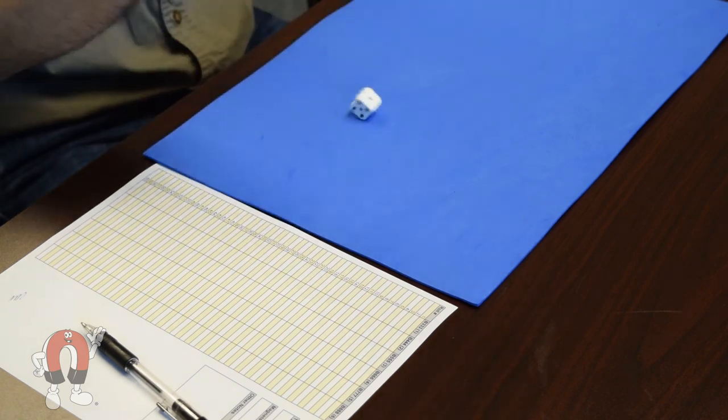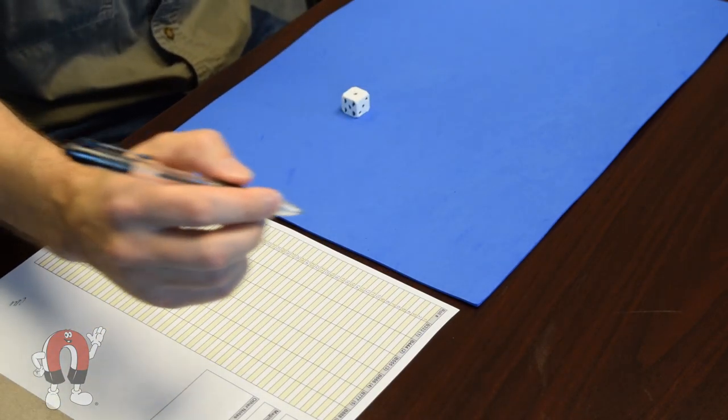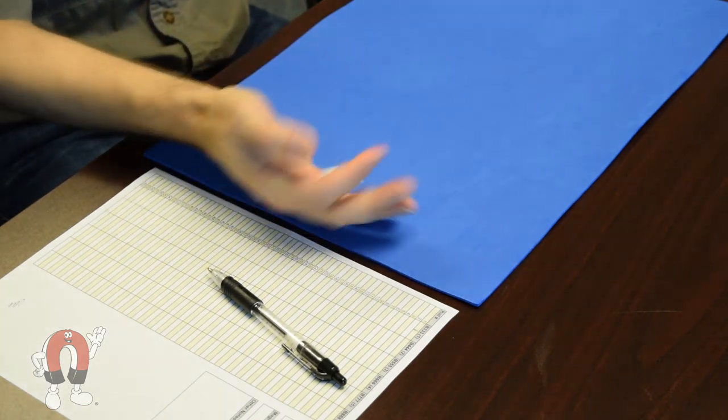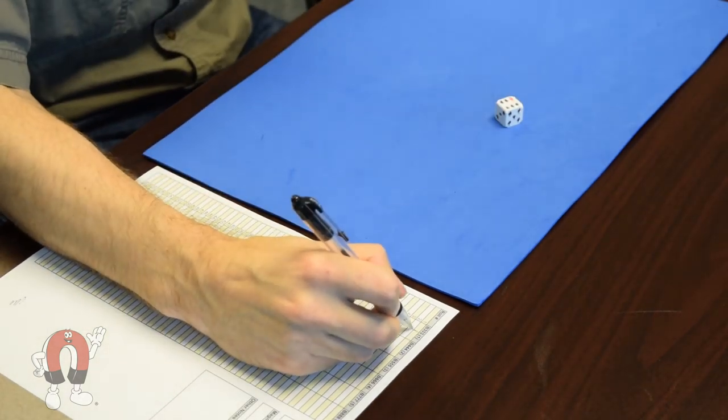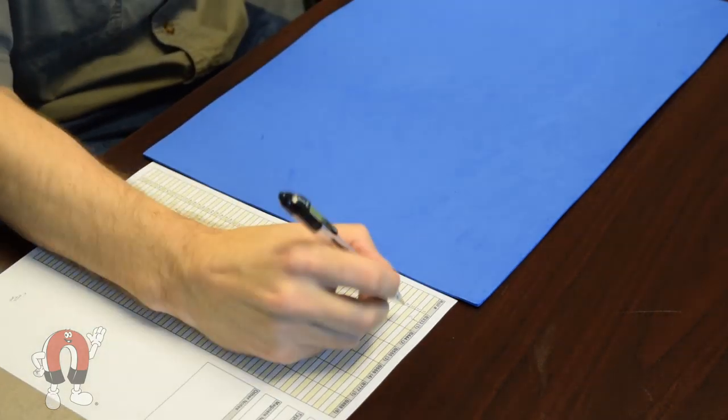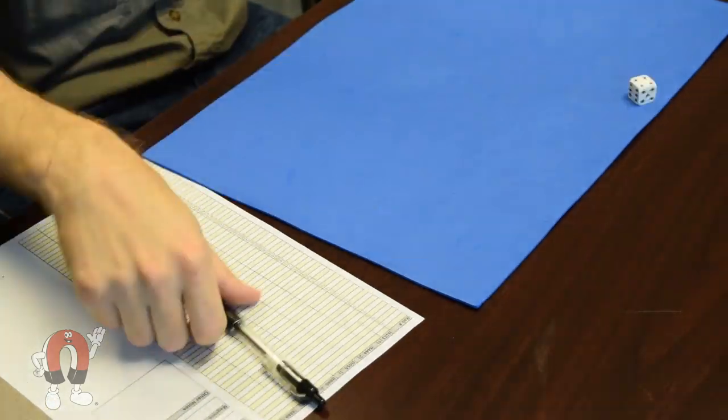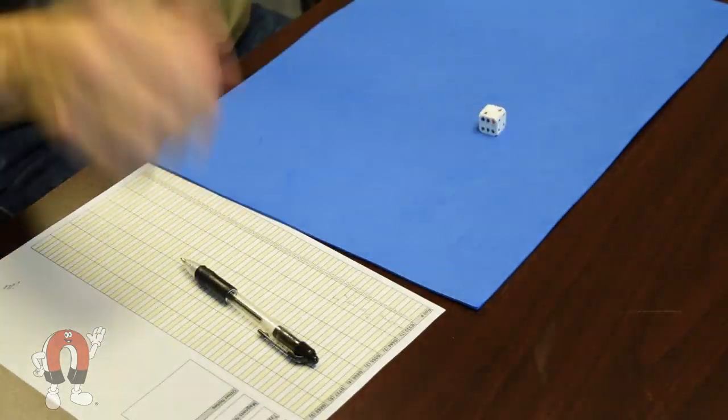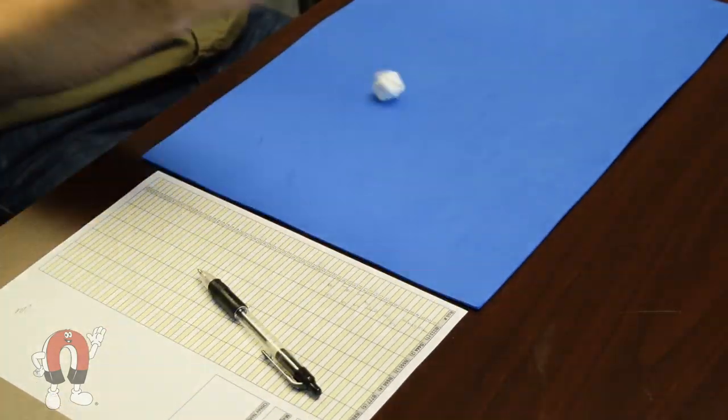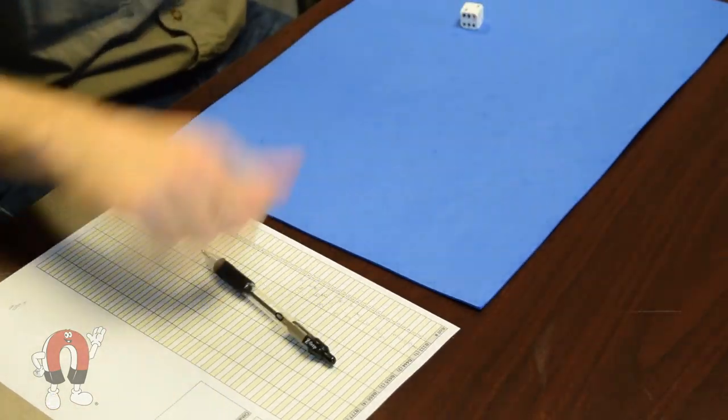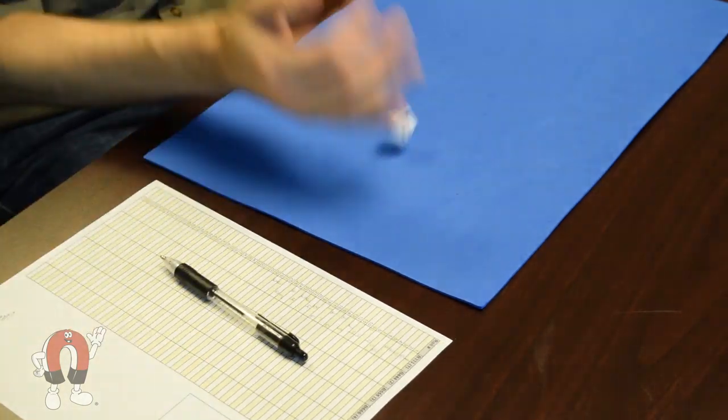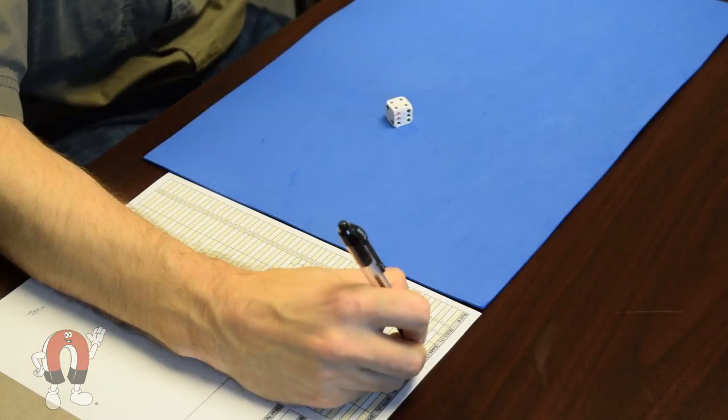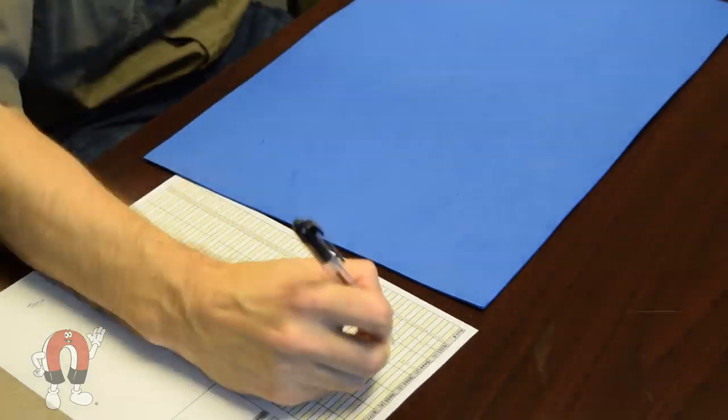Our first theory about how magnetic dice might work has to do with the Earth's magnetic field. Let's wait a minute before exploring tables with electromagnets inside. Can just the Earth's magnetic field make magnetic dice more likely to land on some numbers? Would they try to align with Earth's magnetic field like a compass needle points north? The Earth's magnetic field is pretty weak, only about half a gauss.